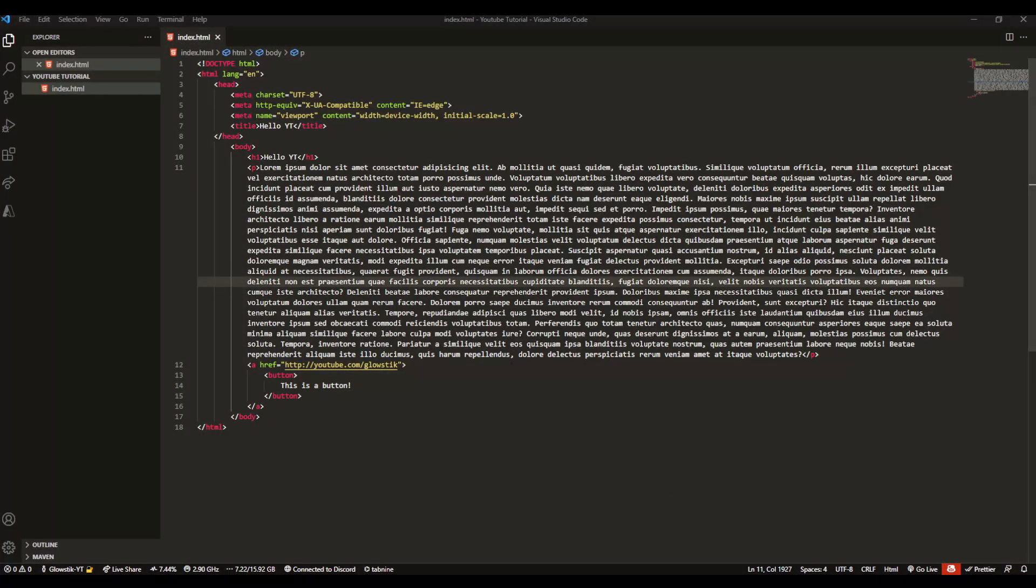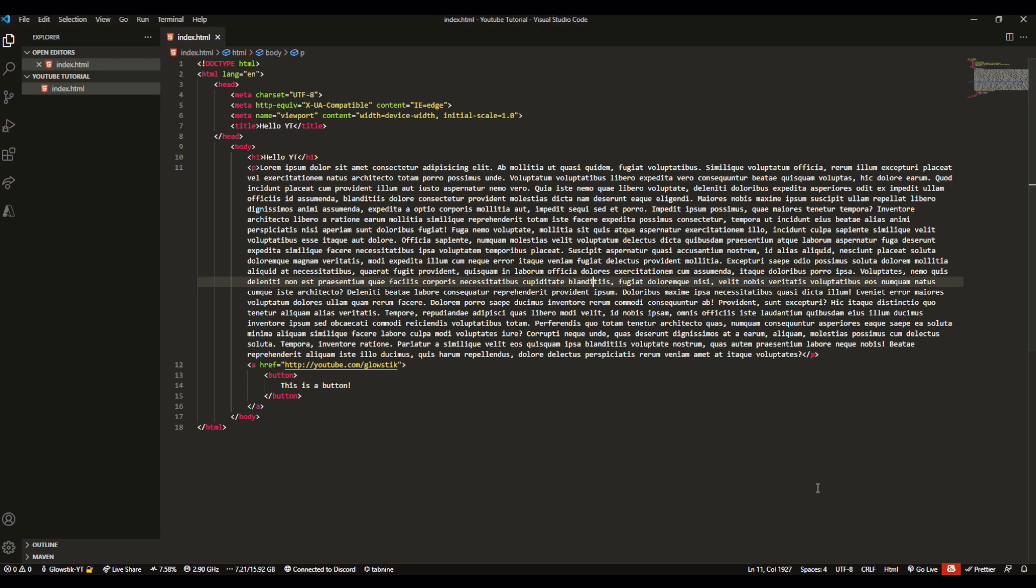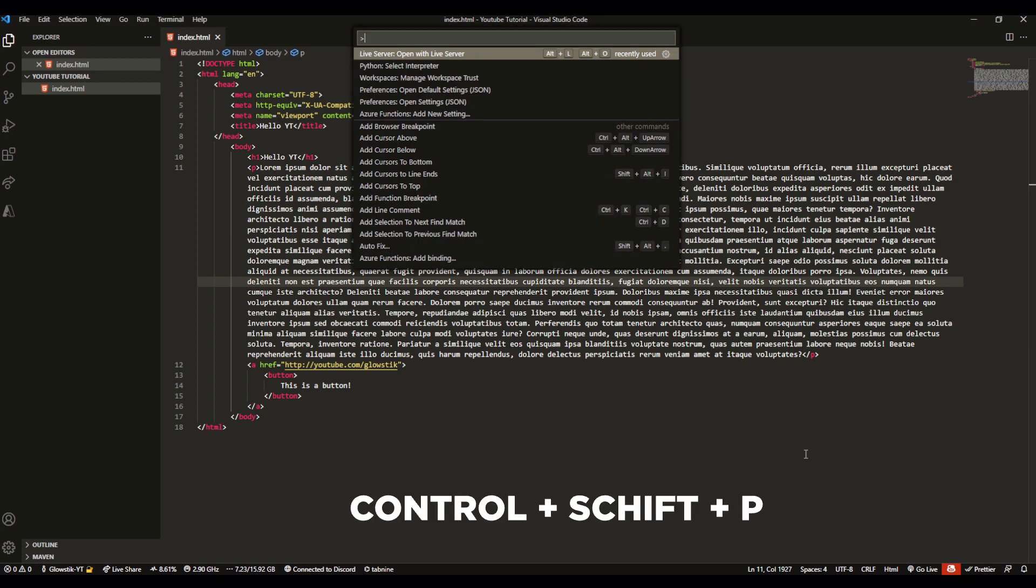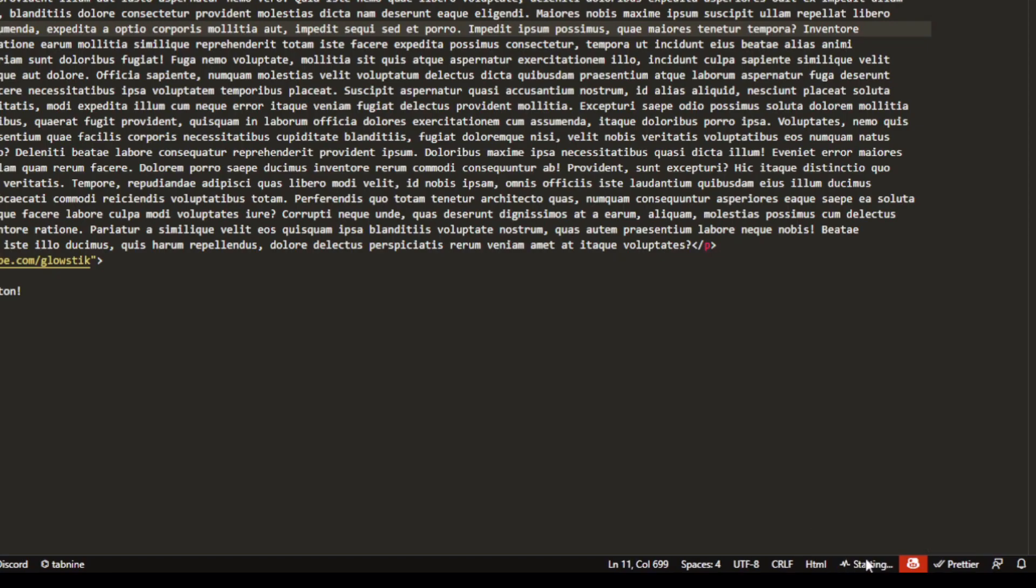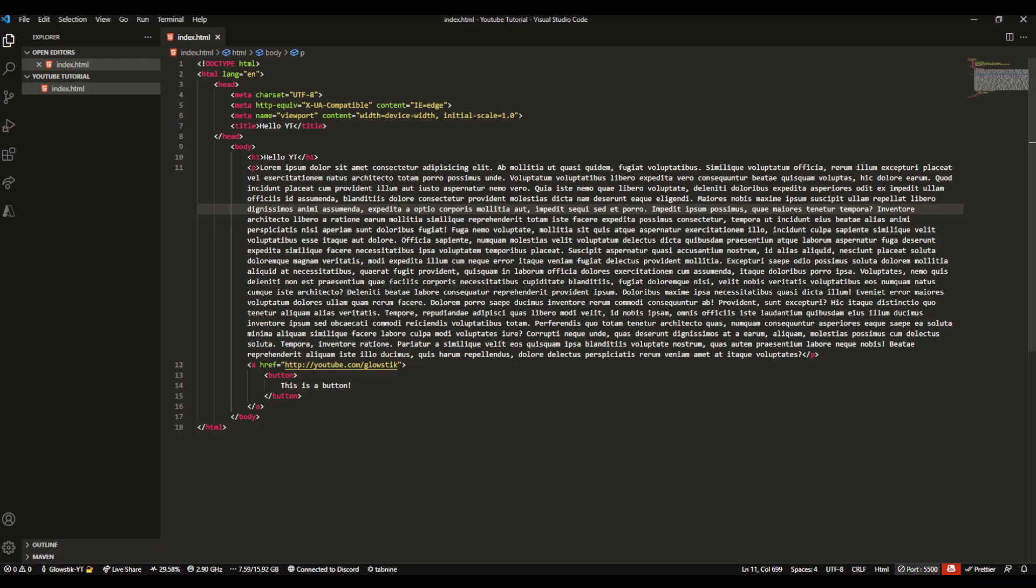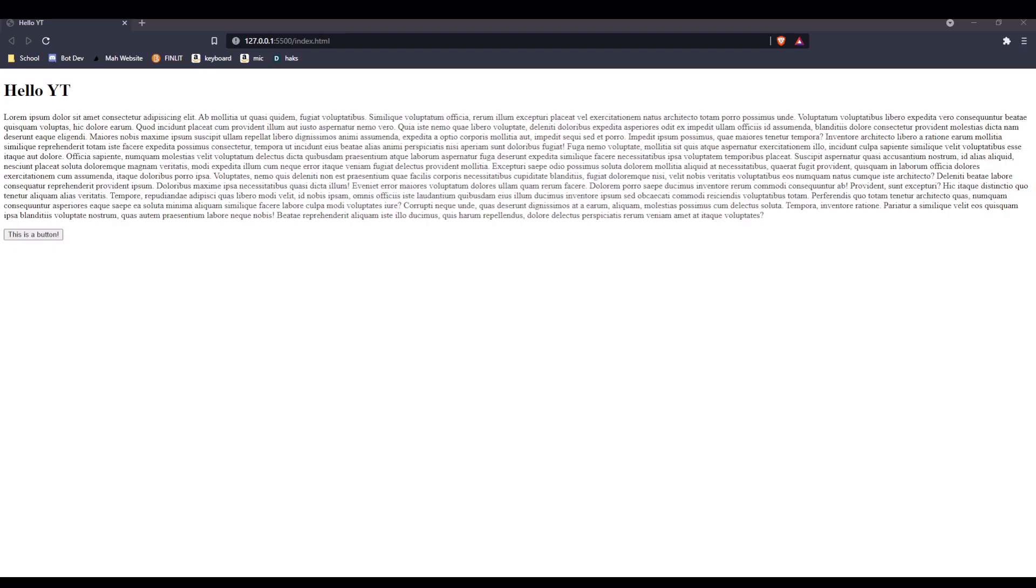First, we want to run our server. If you've been here from the last video, you can do ctrl shift P and type in live server, or if you have the icon like I do, just click this. It should say starting and pop it up. Here you can see I am in the window.